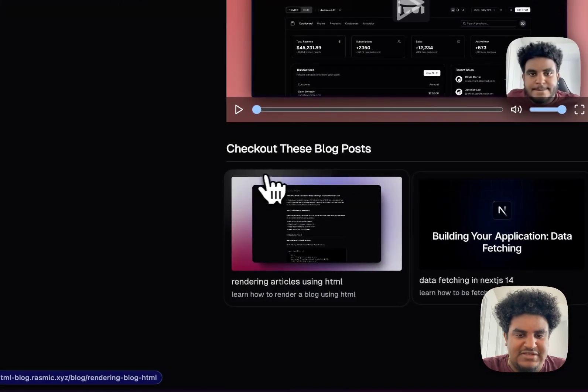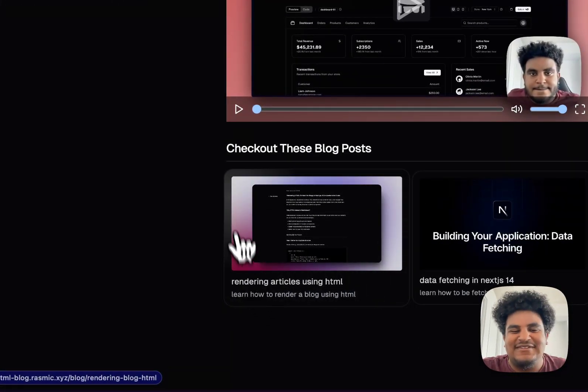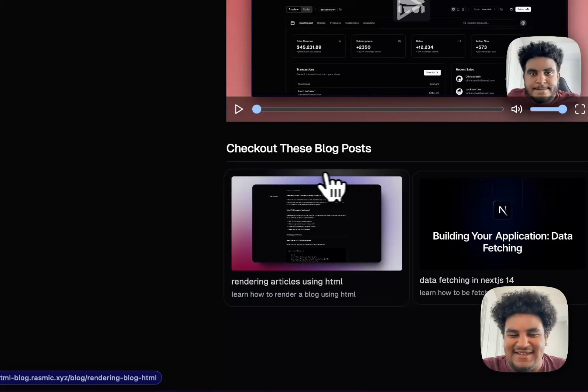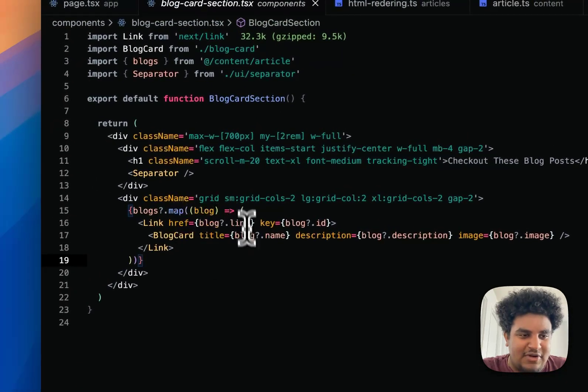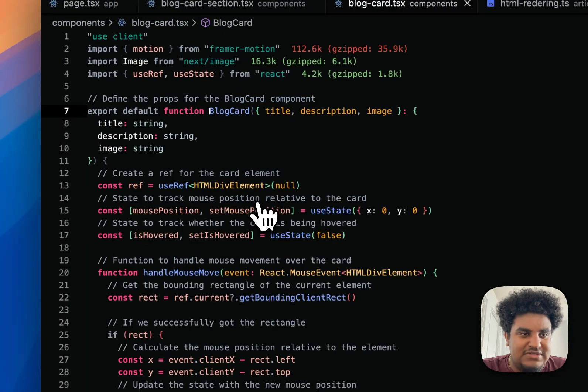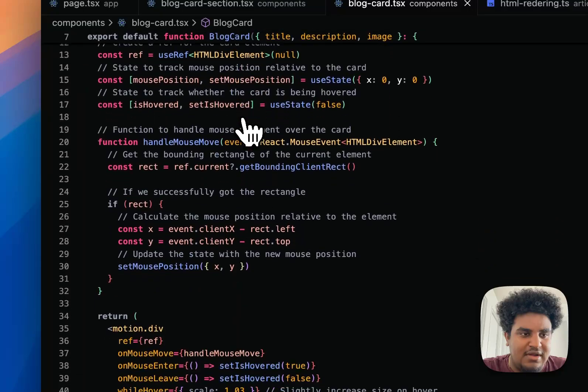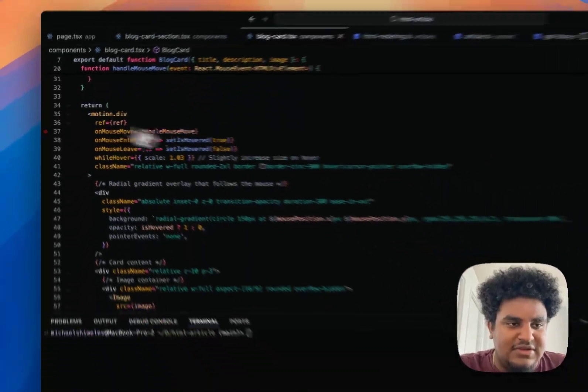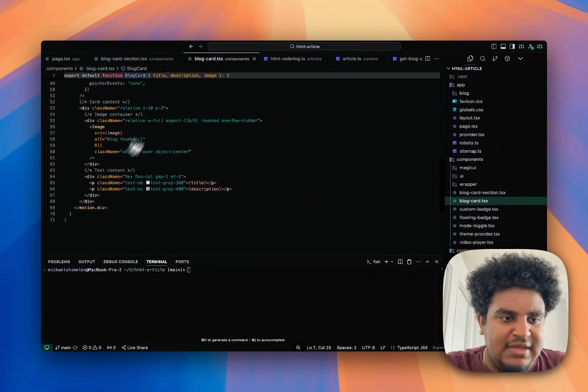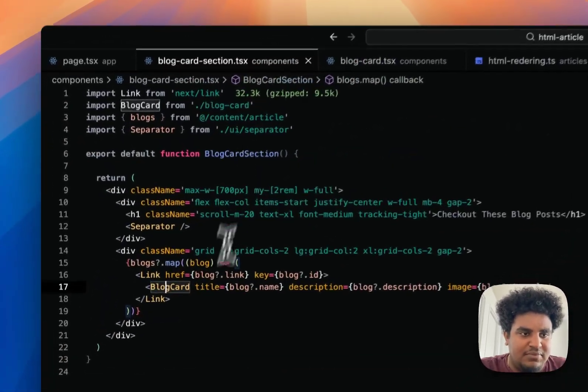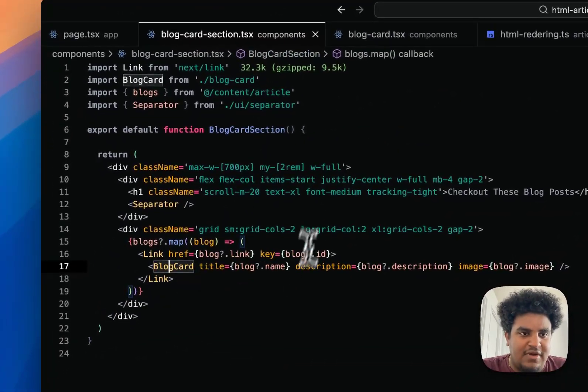I plan on sharing this soon. You see that gradient right there? Don't tell me that's not nice. But anyway, that's a different video, a different tutorial. So I have that blog card. If I go into the blog card, there's just some animation stuff happening.